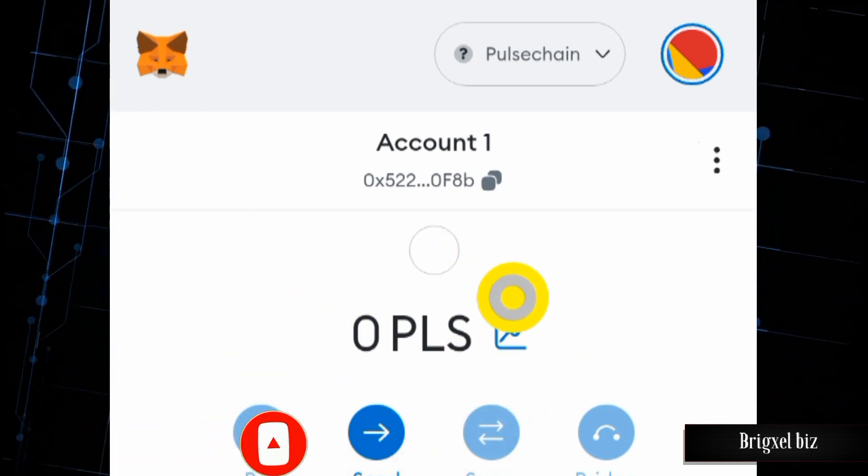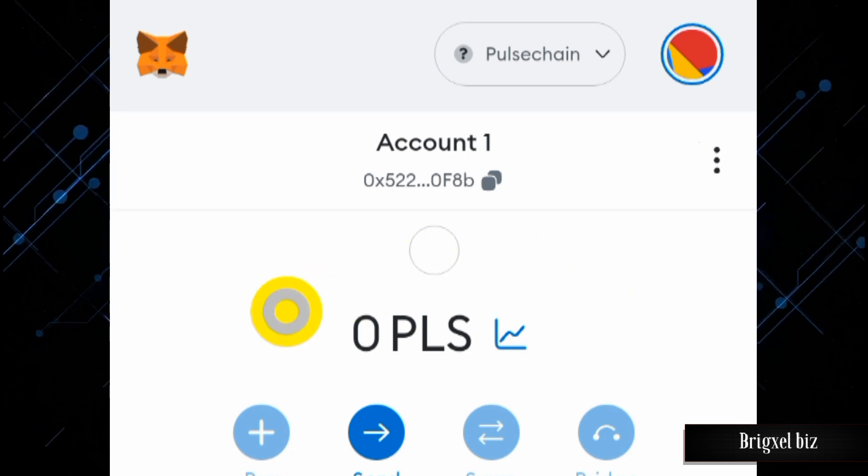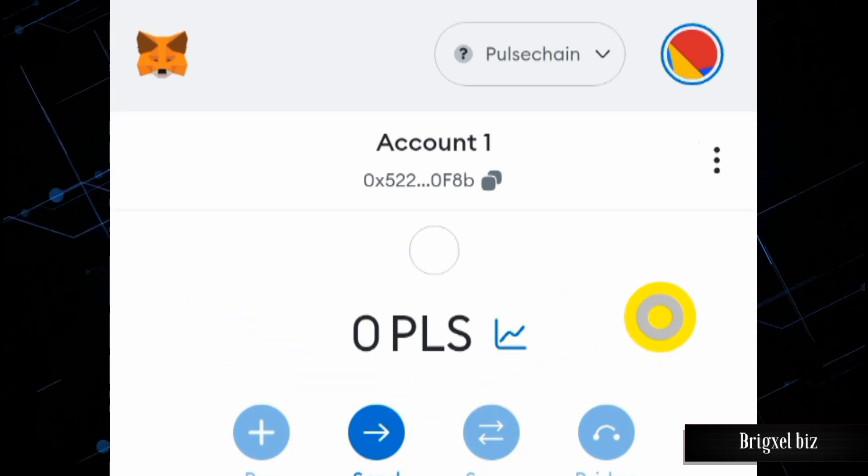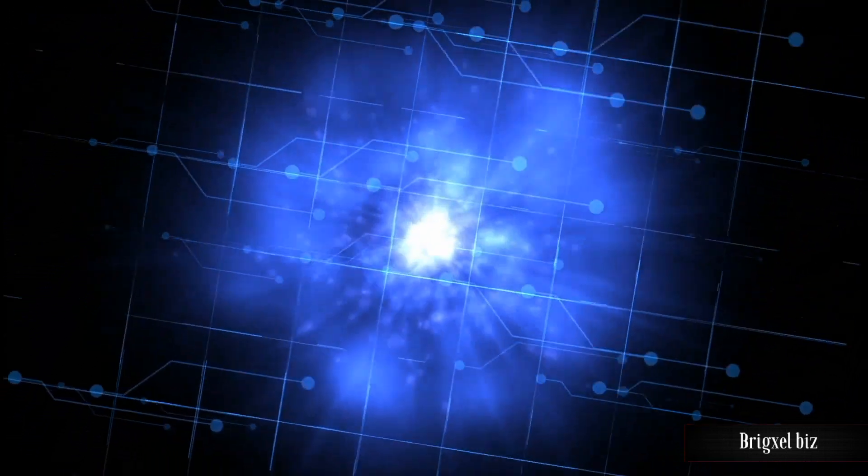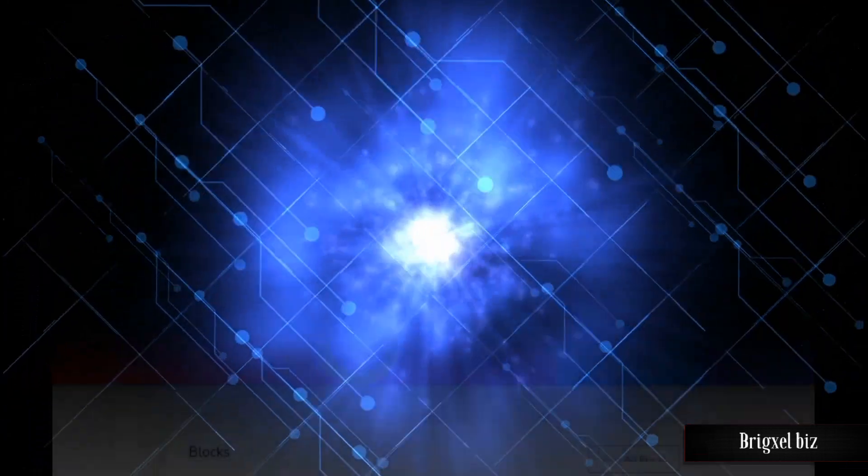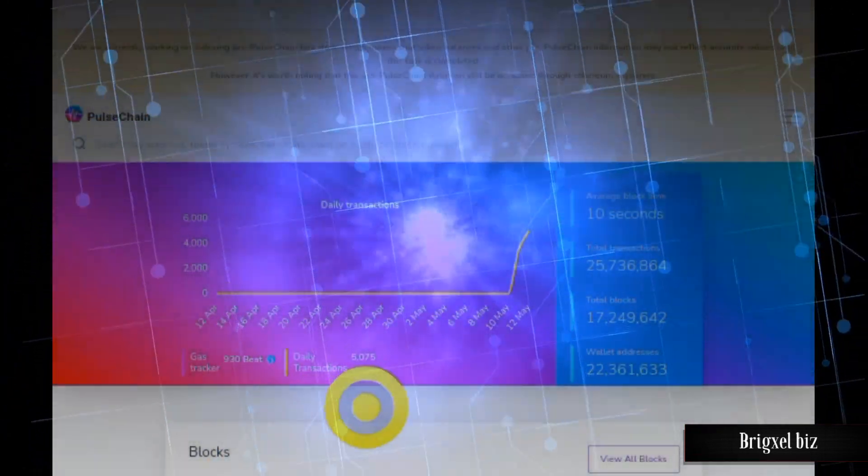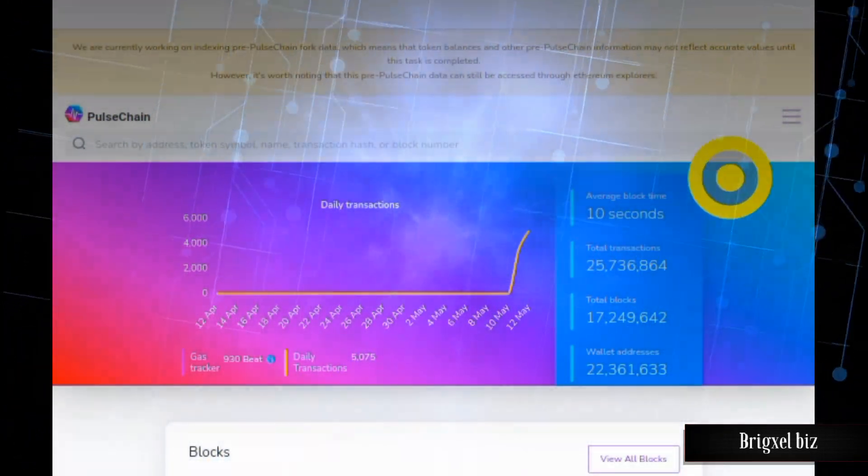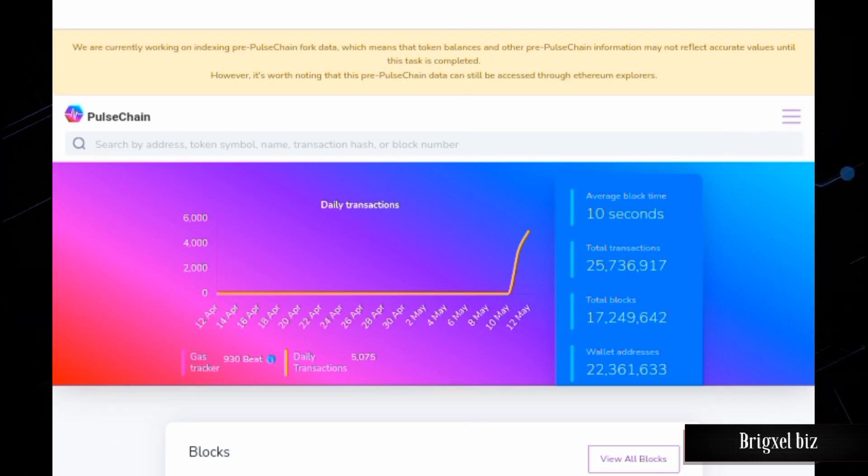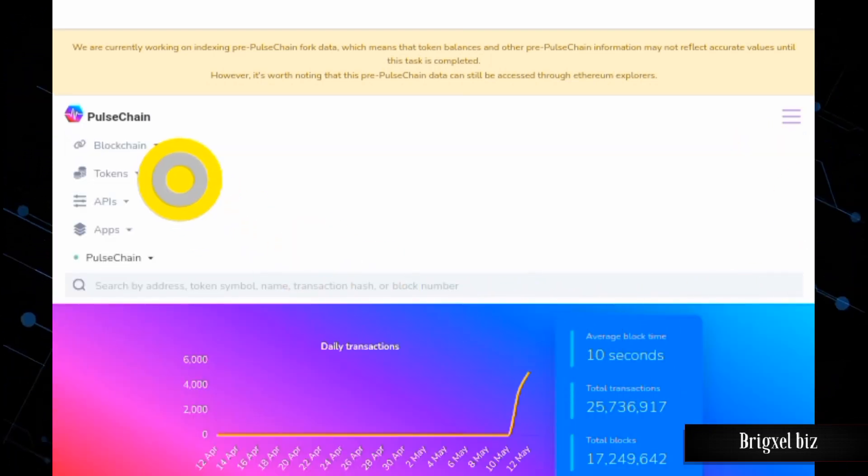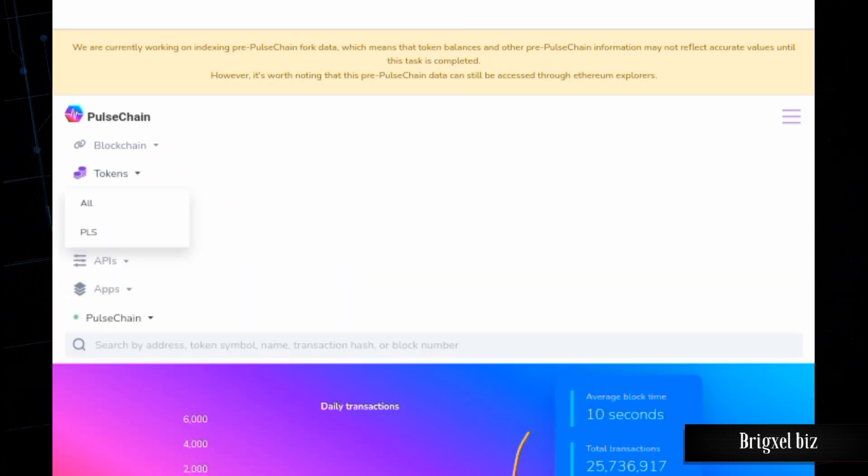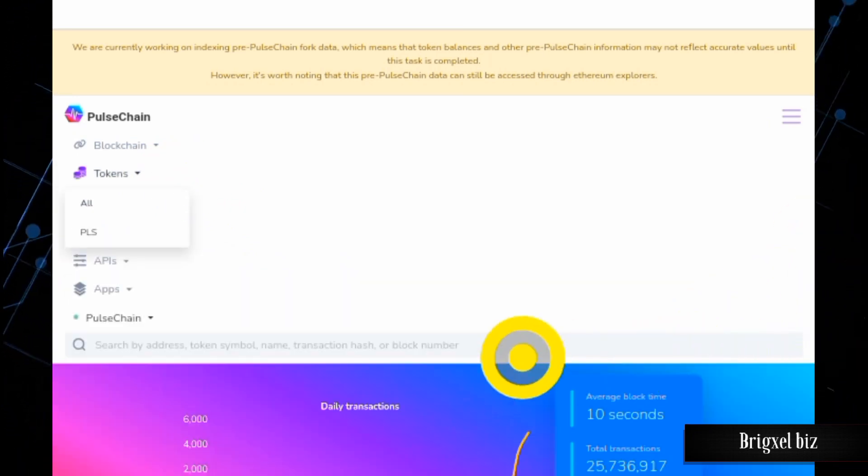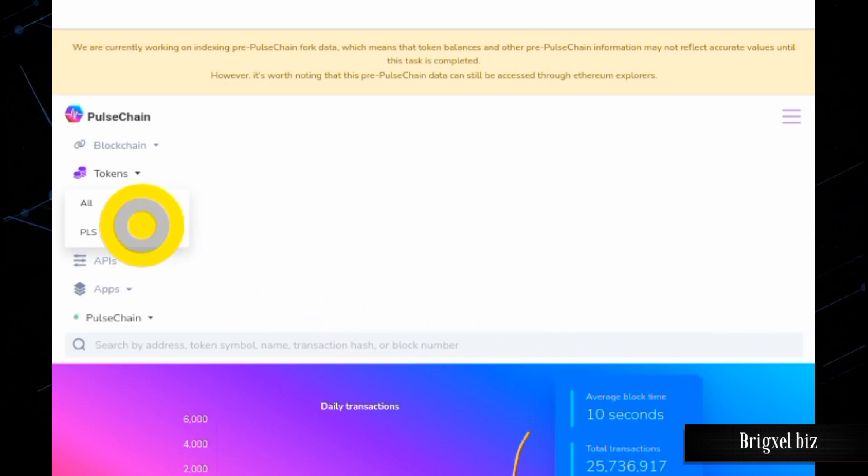The next question is how can you import tokens? To do that, you would come to this website here. Again, I'm going to leave the links in the description. Once you're here, click on that tab there. That's going to show you this. Go to where it says Tokens. That's going to display those sub-tabs there. Click on where it says All.